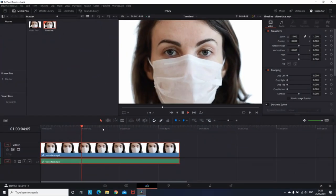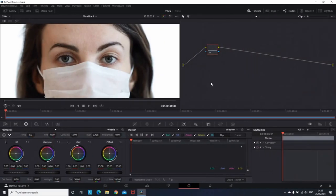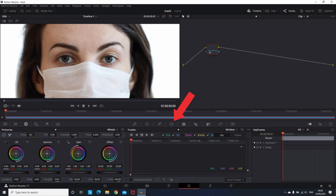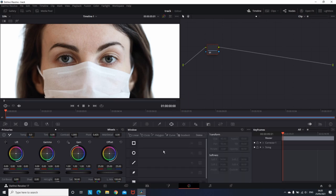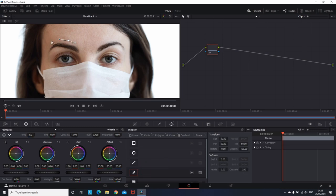Alright, so to get started I am selecting the clip that I have on my timeline and I am going to the color tab. Once you are there, you need to select this window right here and select this curve tool right here. After you did that, you want to draw a mask over the object that you wish to remove.